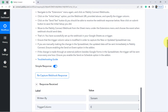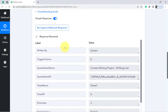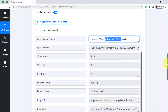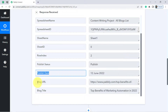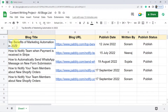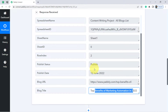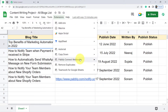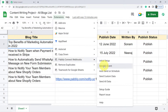Coming back to Pabbly Connect, the response is received immediately. We can see the details: written by Sonam, the spreadsheet name, publish status, publish date, blog URL, and blog title 'Top Benefits of Marketing Automation in 2022.' The first step of the integration is done — connecting the spreadsheet with Pabbly Connect and sending data in real time. You also need to enable 'Send on Event' under the Extensions option so that data is sent in real time whenever new data is added.